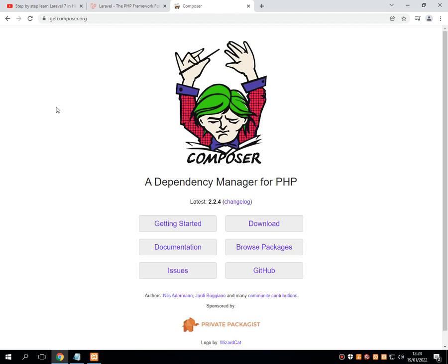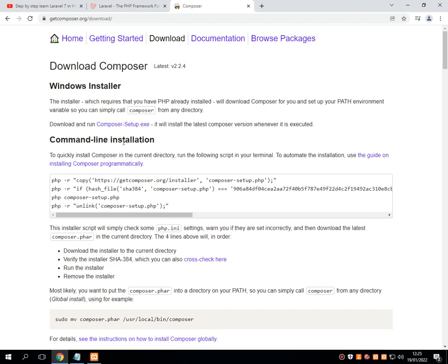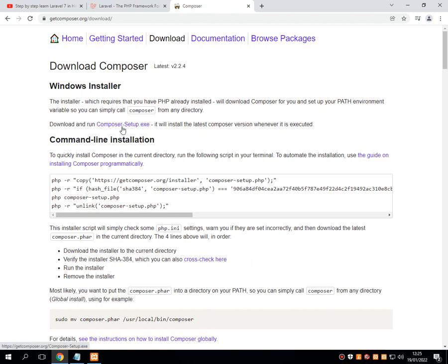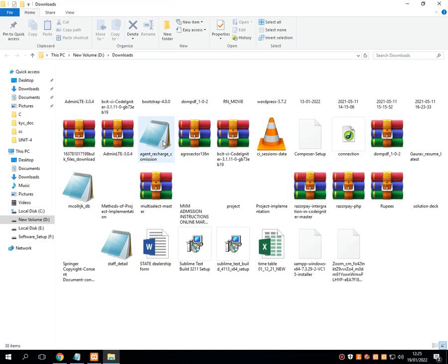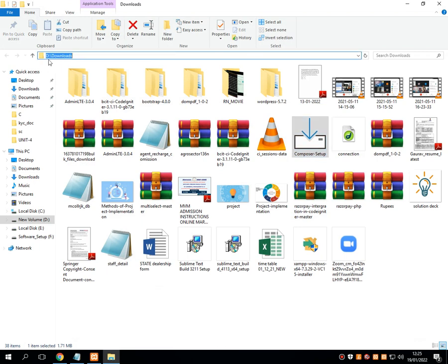On the official Composer website, you can see the latest version, which is 2.2.4. Go to the Download section. It provides many ways to install Composer, but the easiest way is to download the composer.exe file. Click on Composer-Setup.exe and it will download the file to your default download folder. My default download folder is D drive under Downloads.